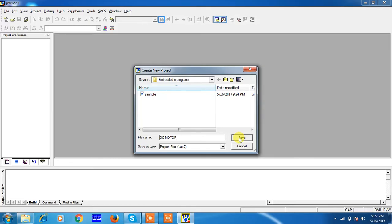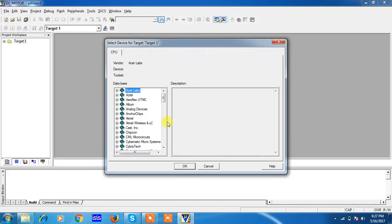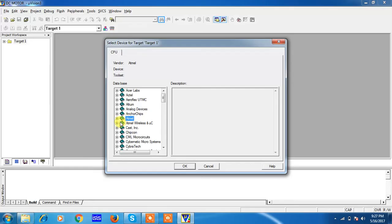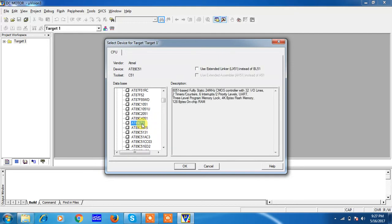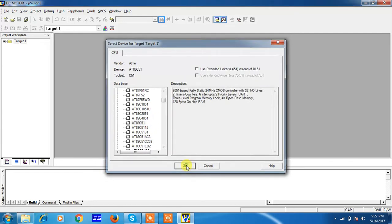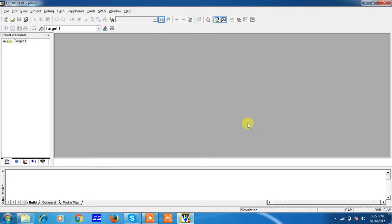Click on Save. These are all controller manufacturers. You have to choose the manufacturer name Atmel, and the device from Atmel manufacturer which is 8089C51. Click on OK. This is the startup code warning, you have to press No.